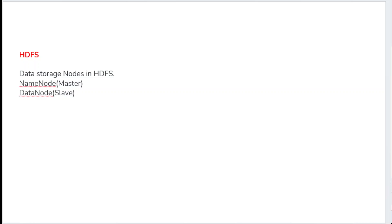So how the data storage nodes work — how many components are there — HDFS follows the master-slave architecture. The master node is called the NameNode, and the slave node is called the DataNode.